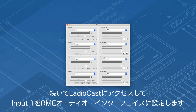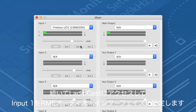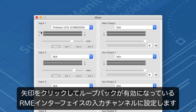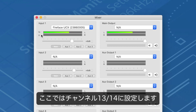Open Ladiocast and set your RME interface as input 1. Right next to the level meter is the channel selector for that particular stereo input. Click on the arrows until you reach the input channels of your RME interface with loopback enabled — in this case channels 13 and 14.